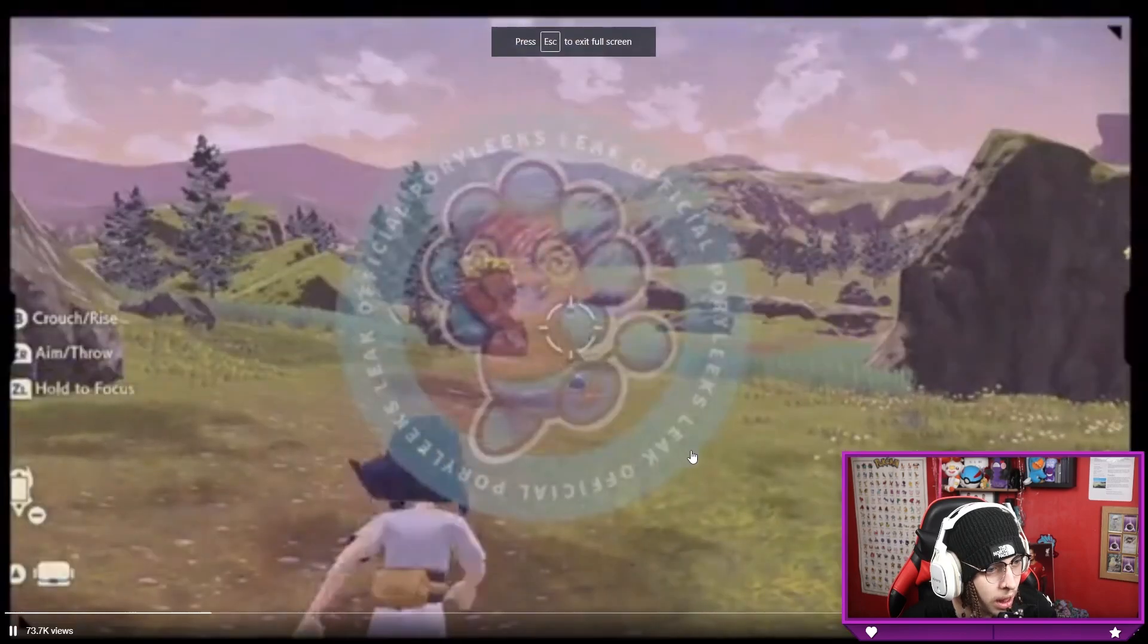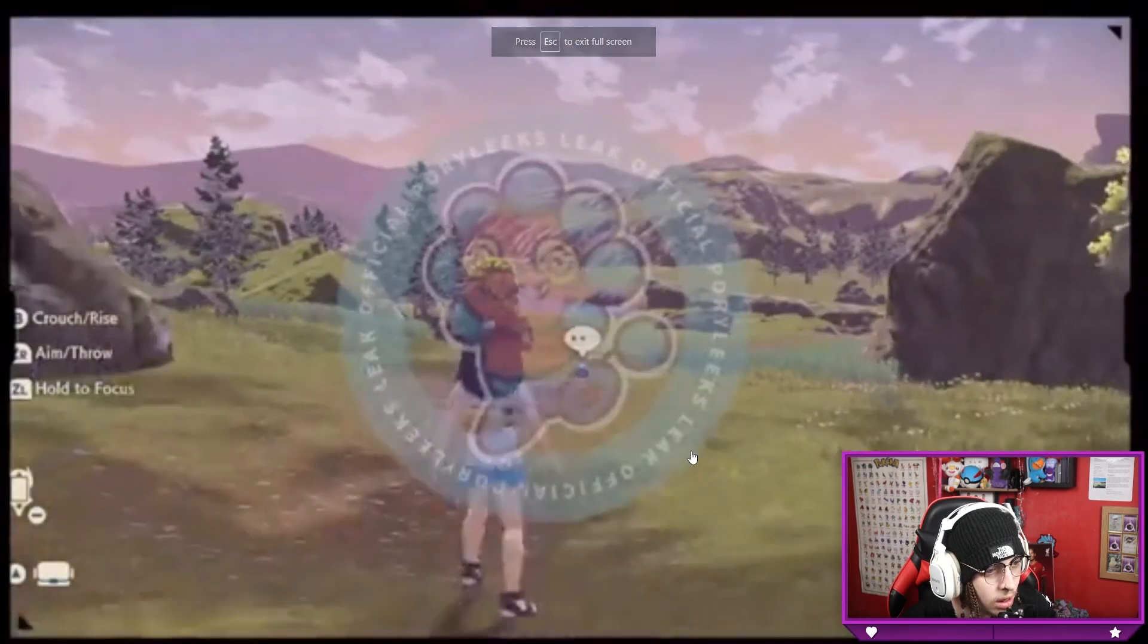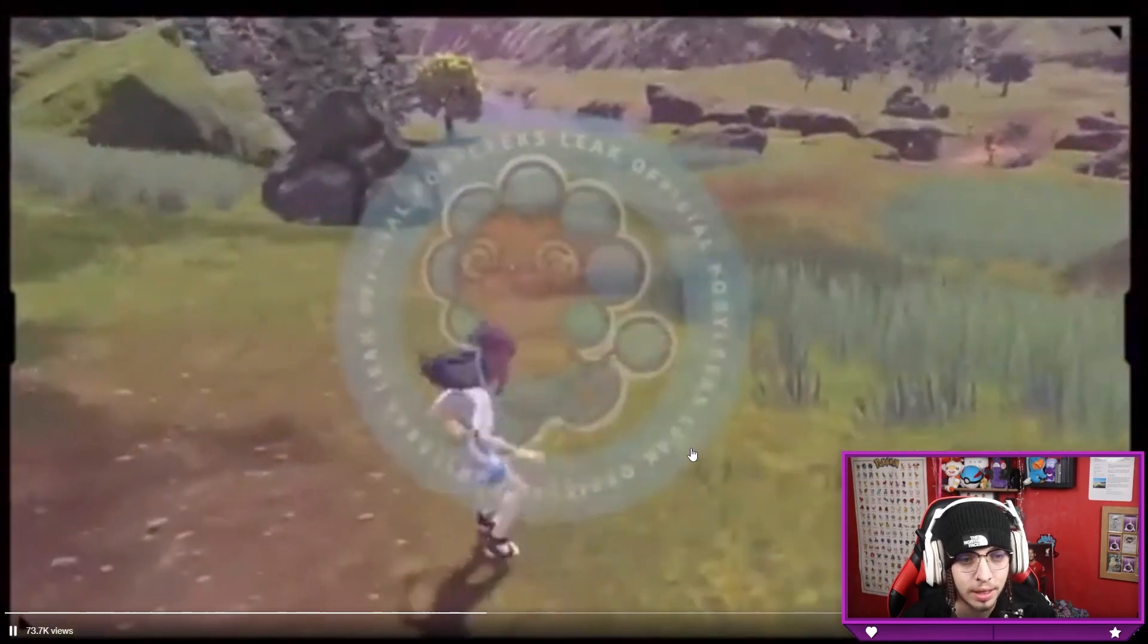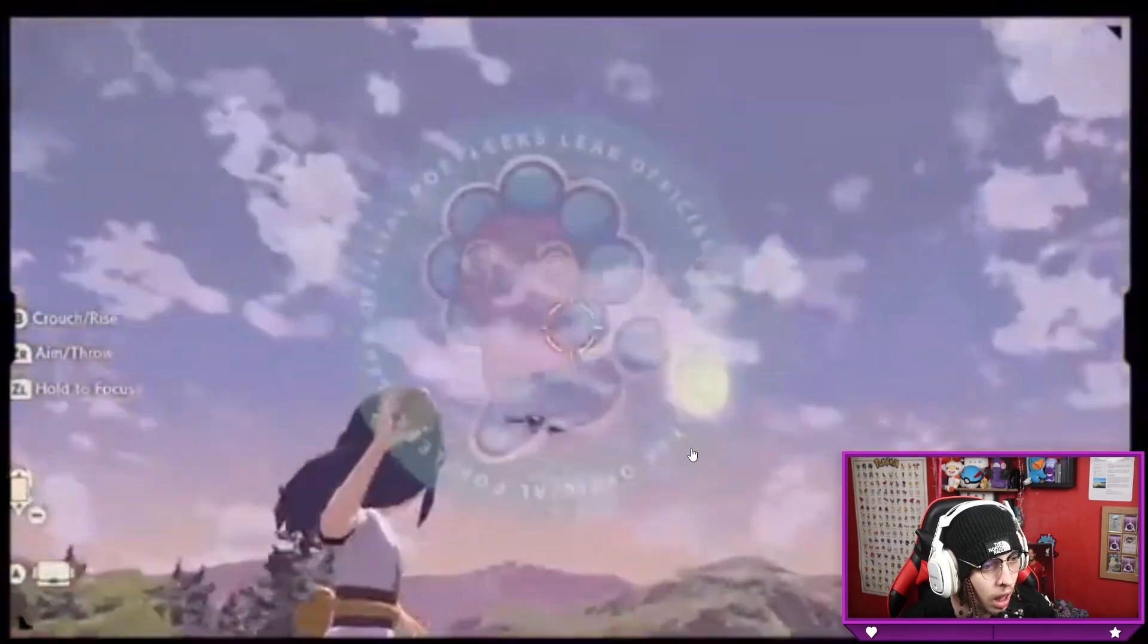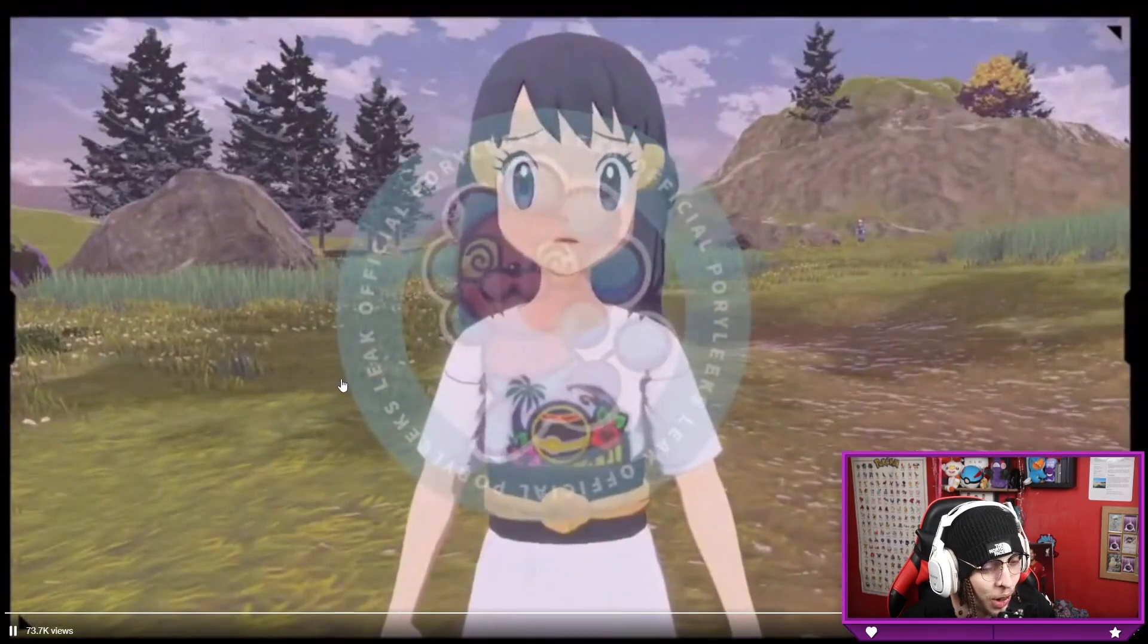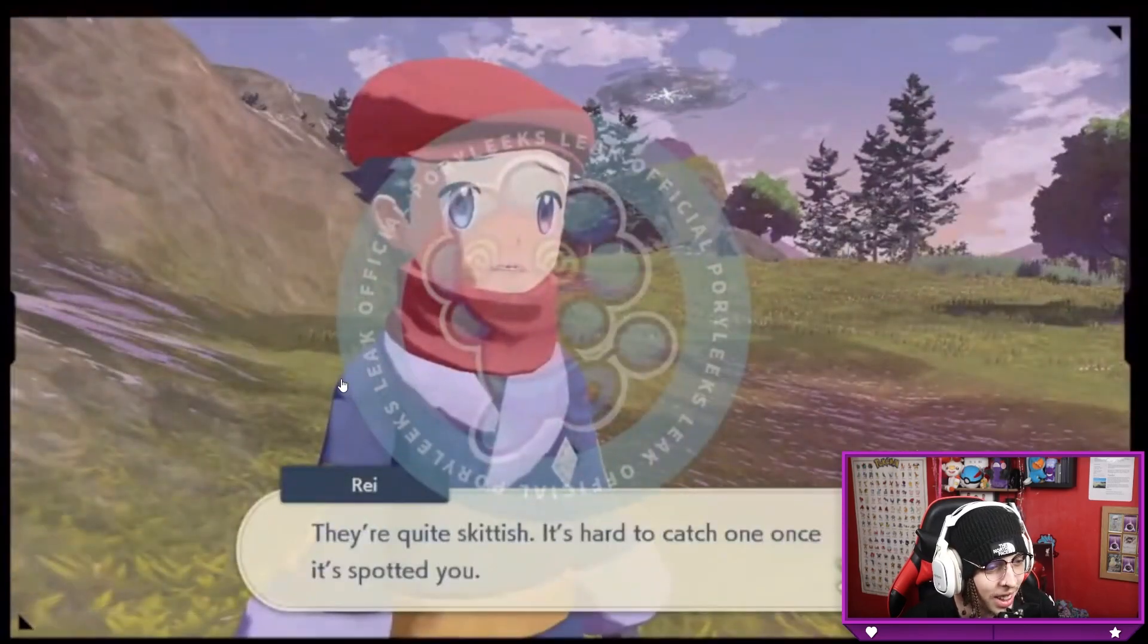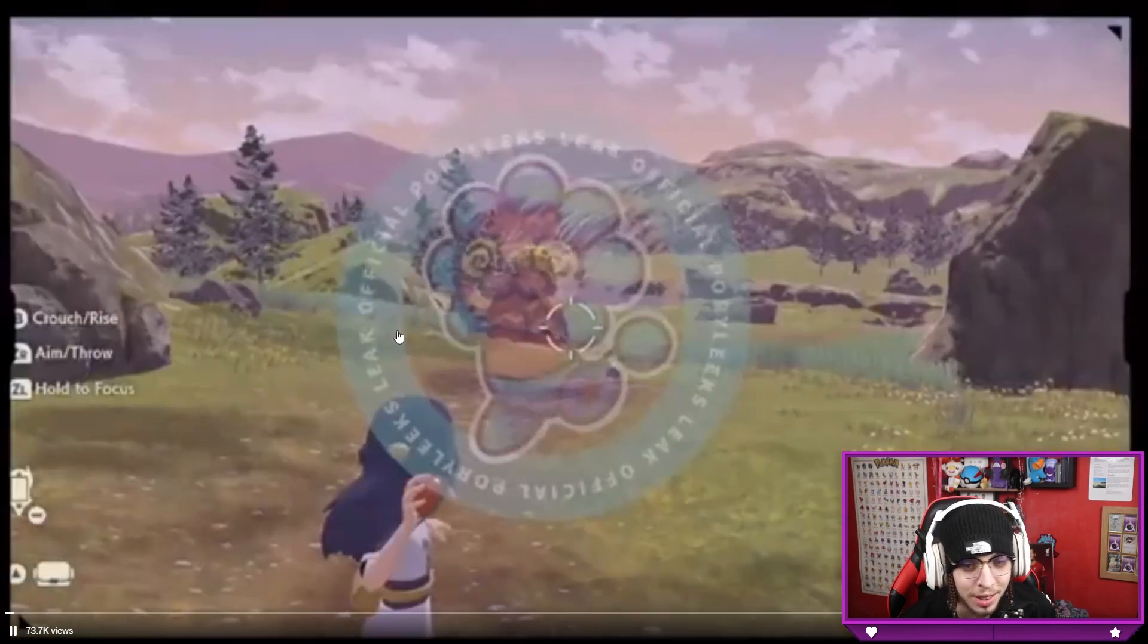Apparently you can completely fail the catching tutorial. Let's have a look how you can do that. Did it just run off? Oh no, oh no, it just flew off. Oh no, the Starly, it just flew off.